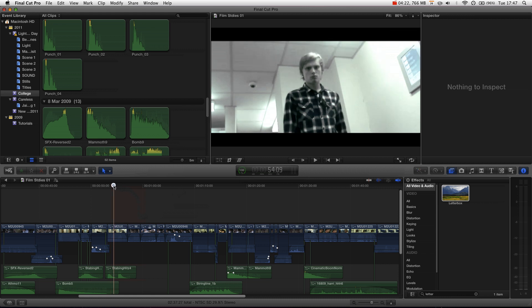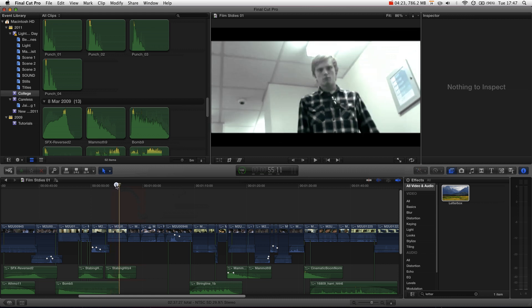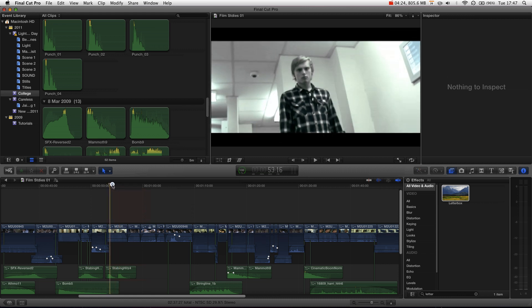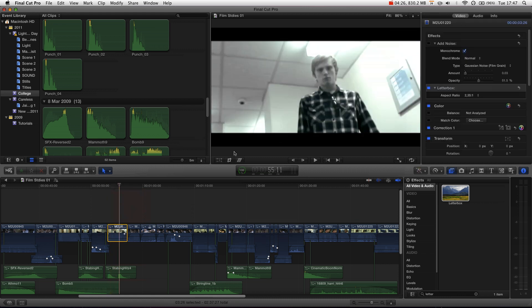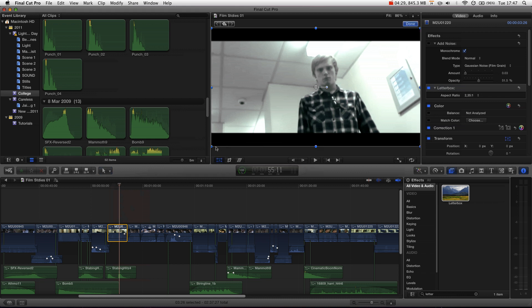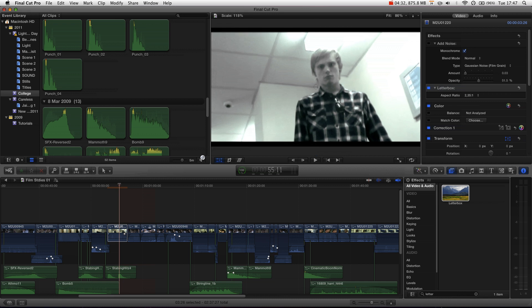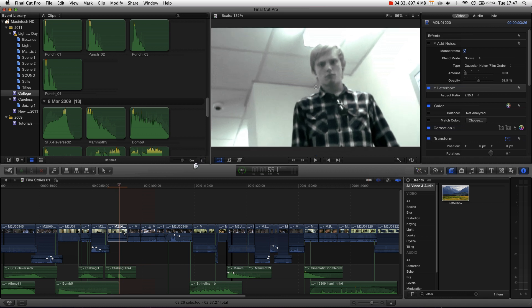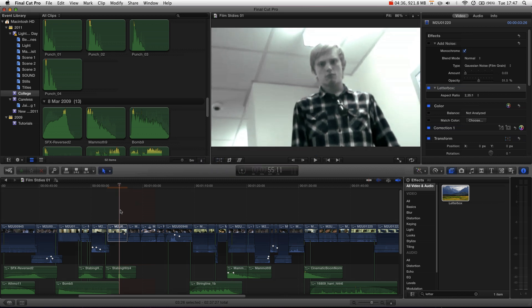And now when we scrub through, you can see we've now got proper widescreen. However, if we then, let's say, add a transform effect, and if we scale this in, you can see that the black bars travel with it. But what if you want the shot to be zoomed in? Now you've lost your letterboxing.